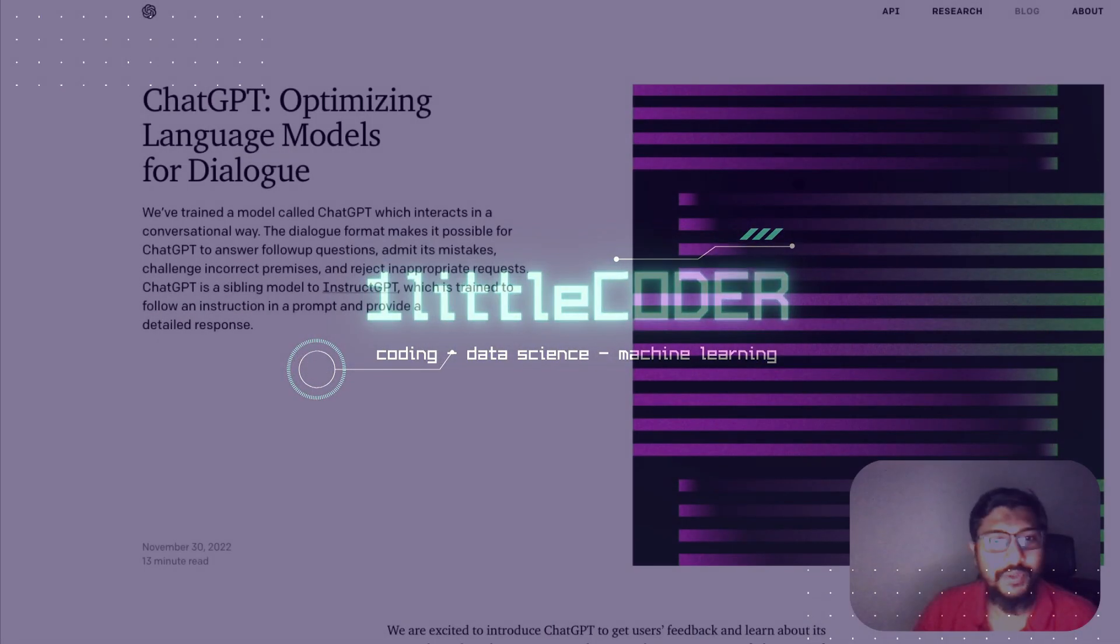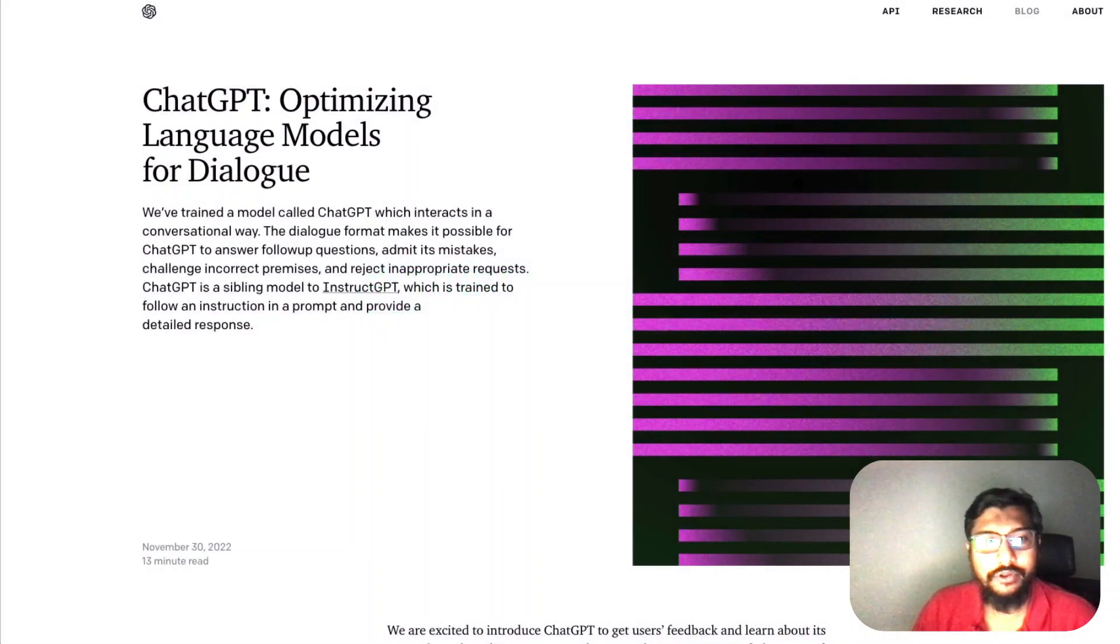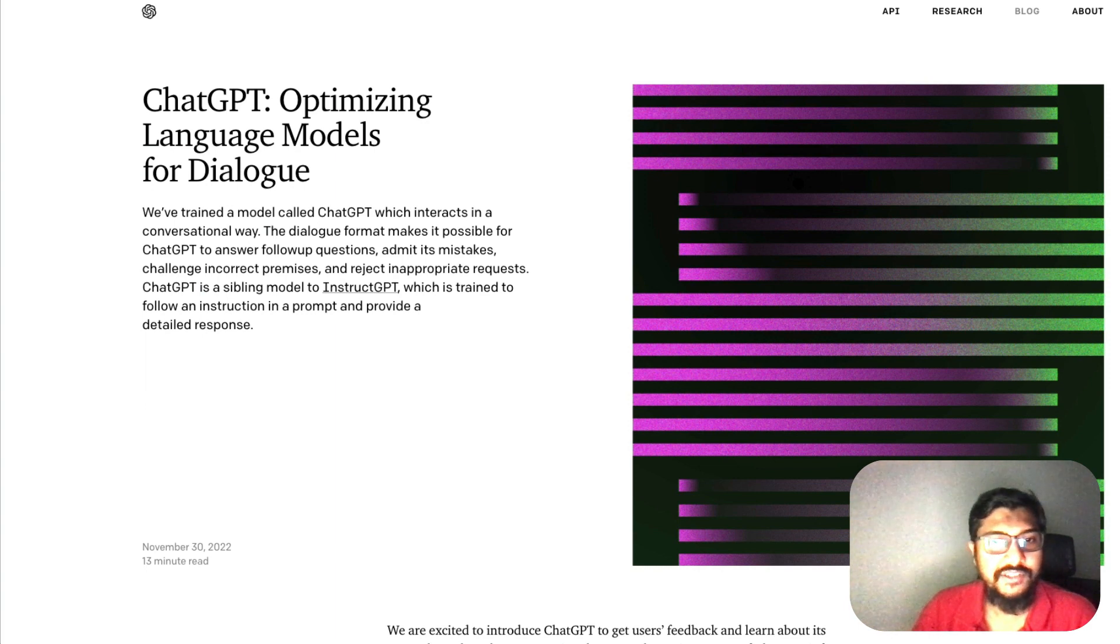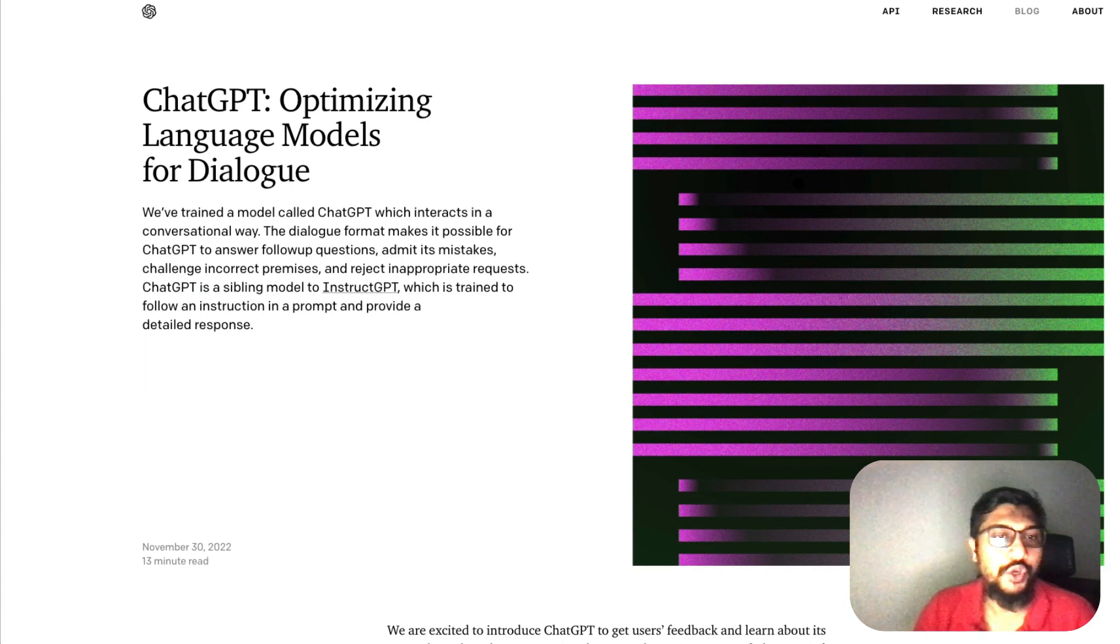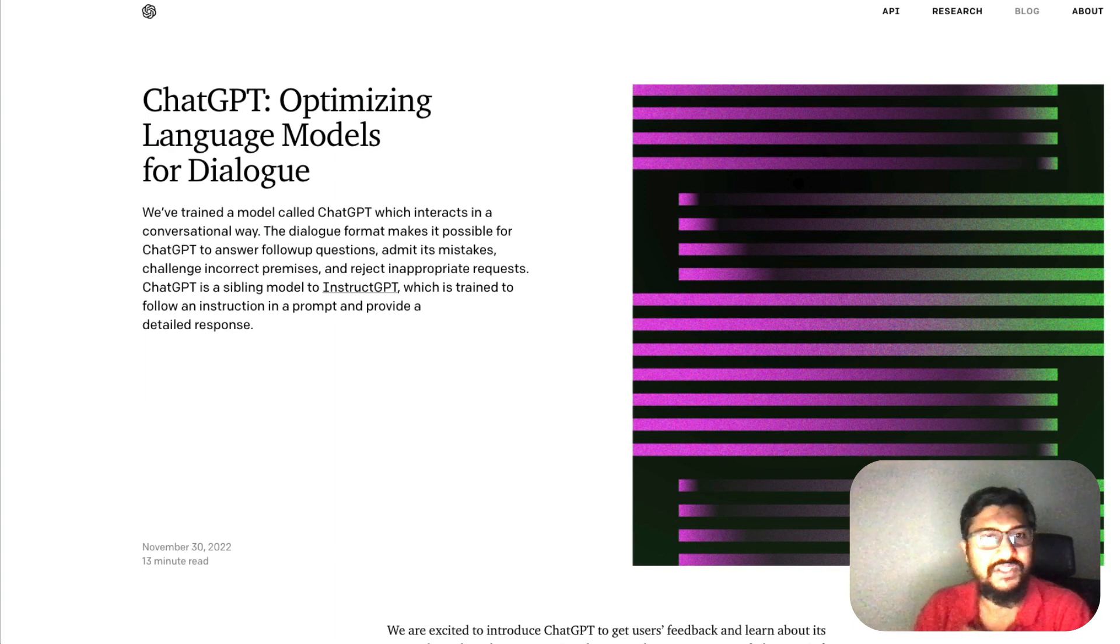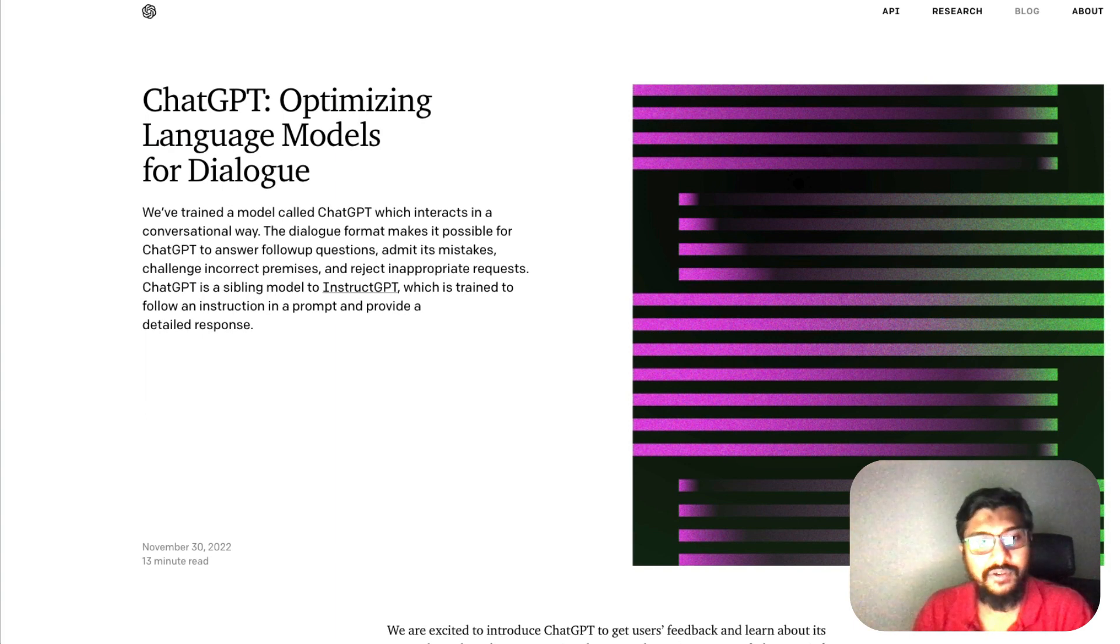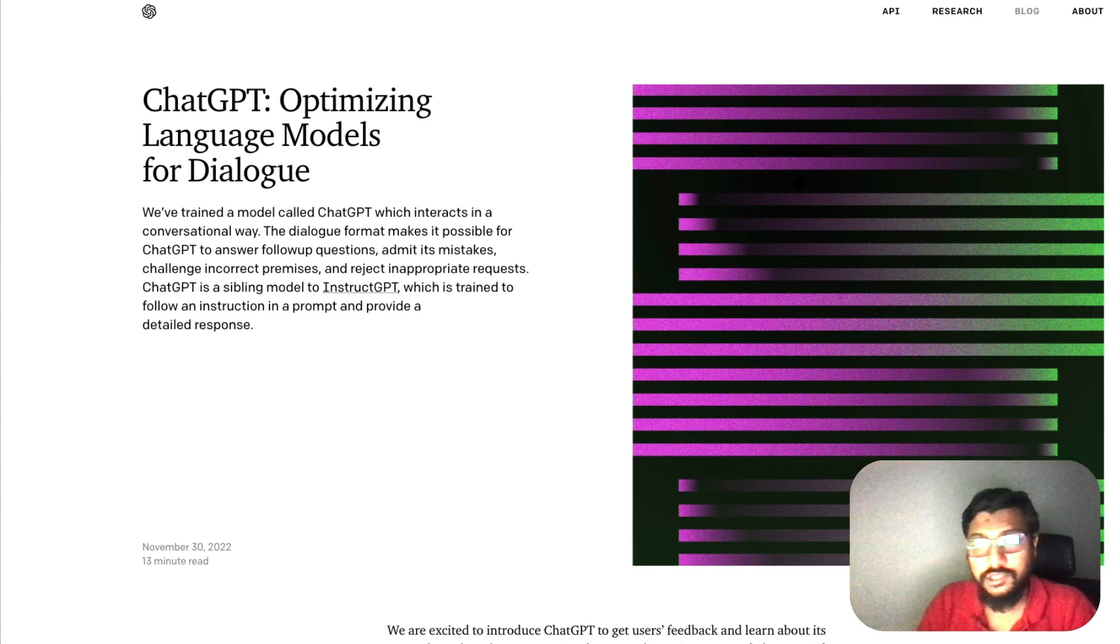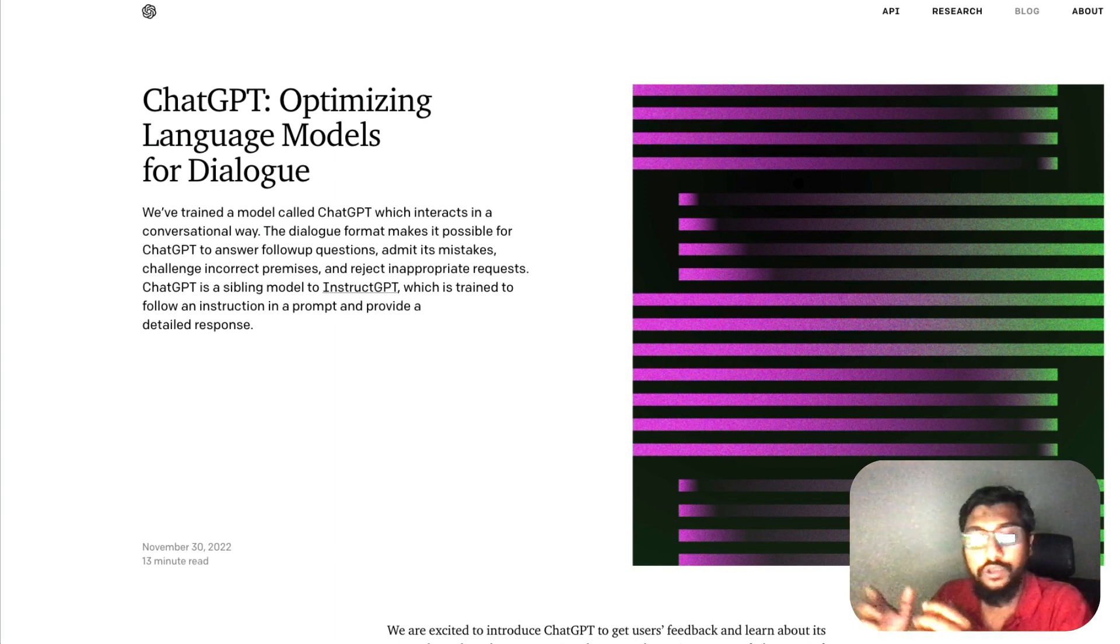Hey what's up coders, welcome to One Little Coder. There is a new GPT model in place - OpenAI just released ChatGPT. In this video we're going to discuss what ChatGPT is, how it's different from the existing GPT family of models, and how you can access it.